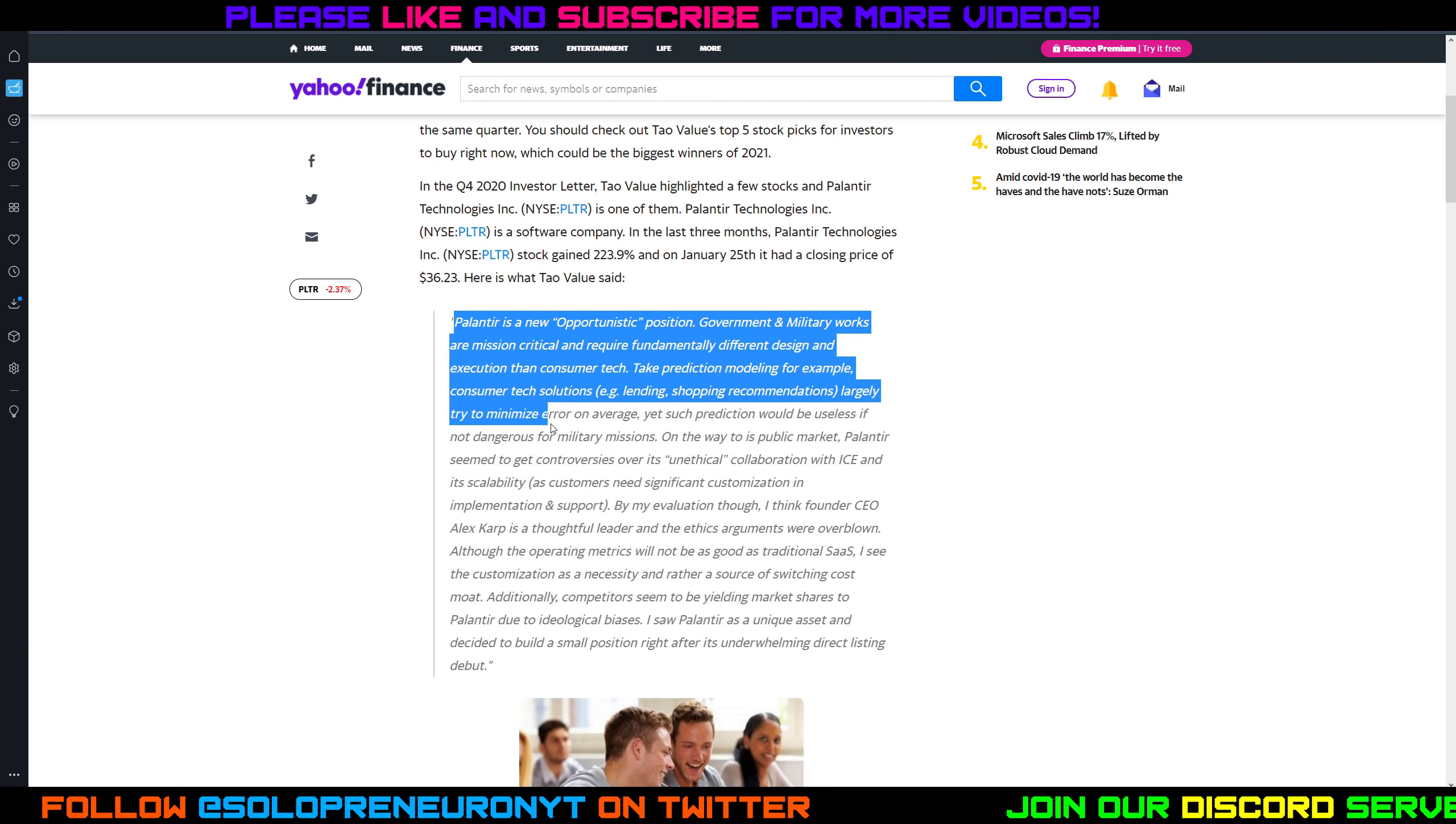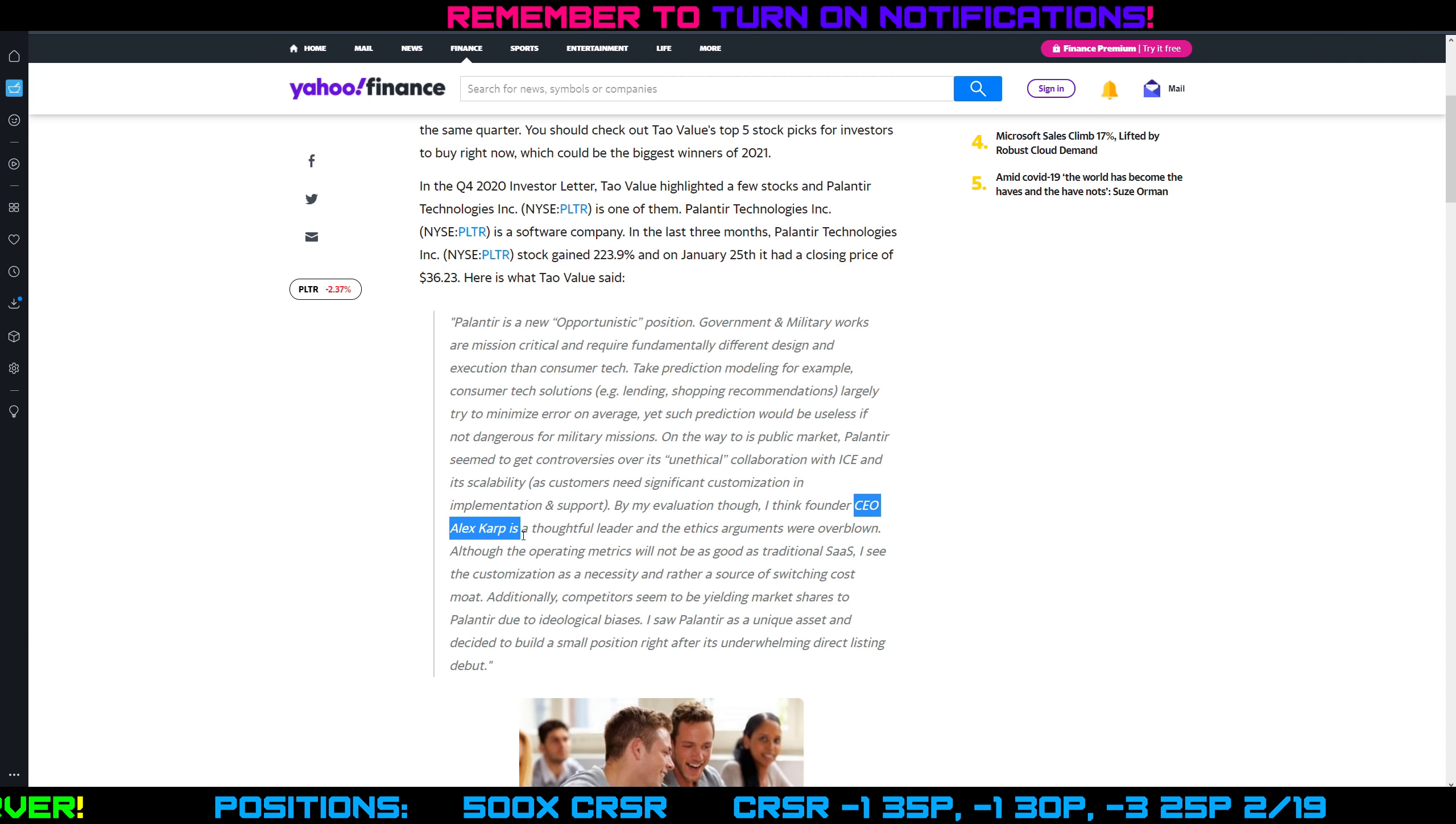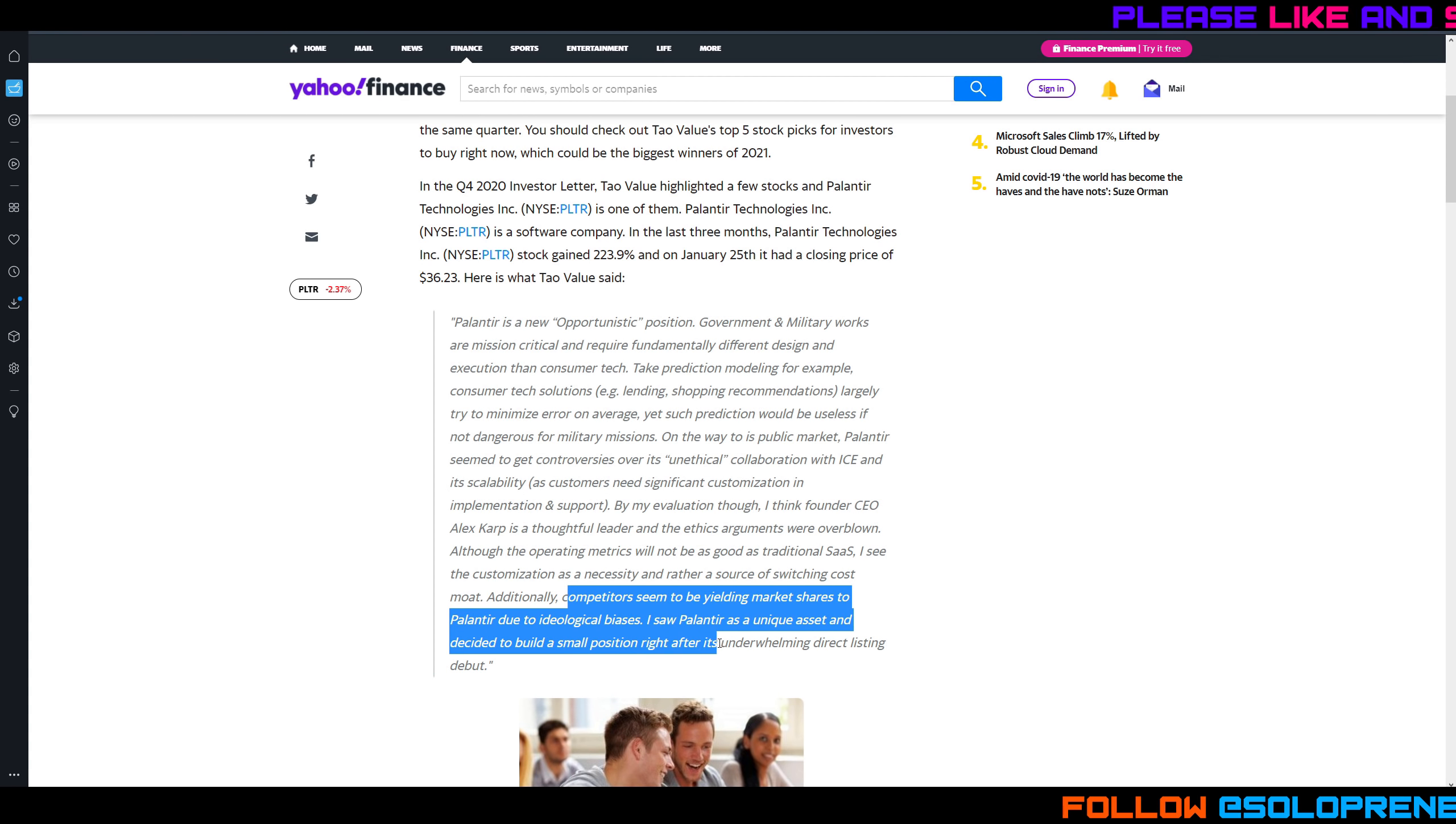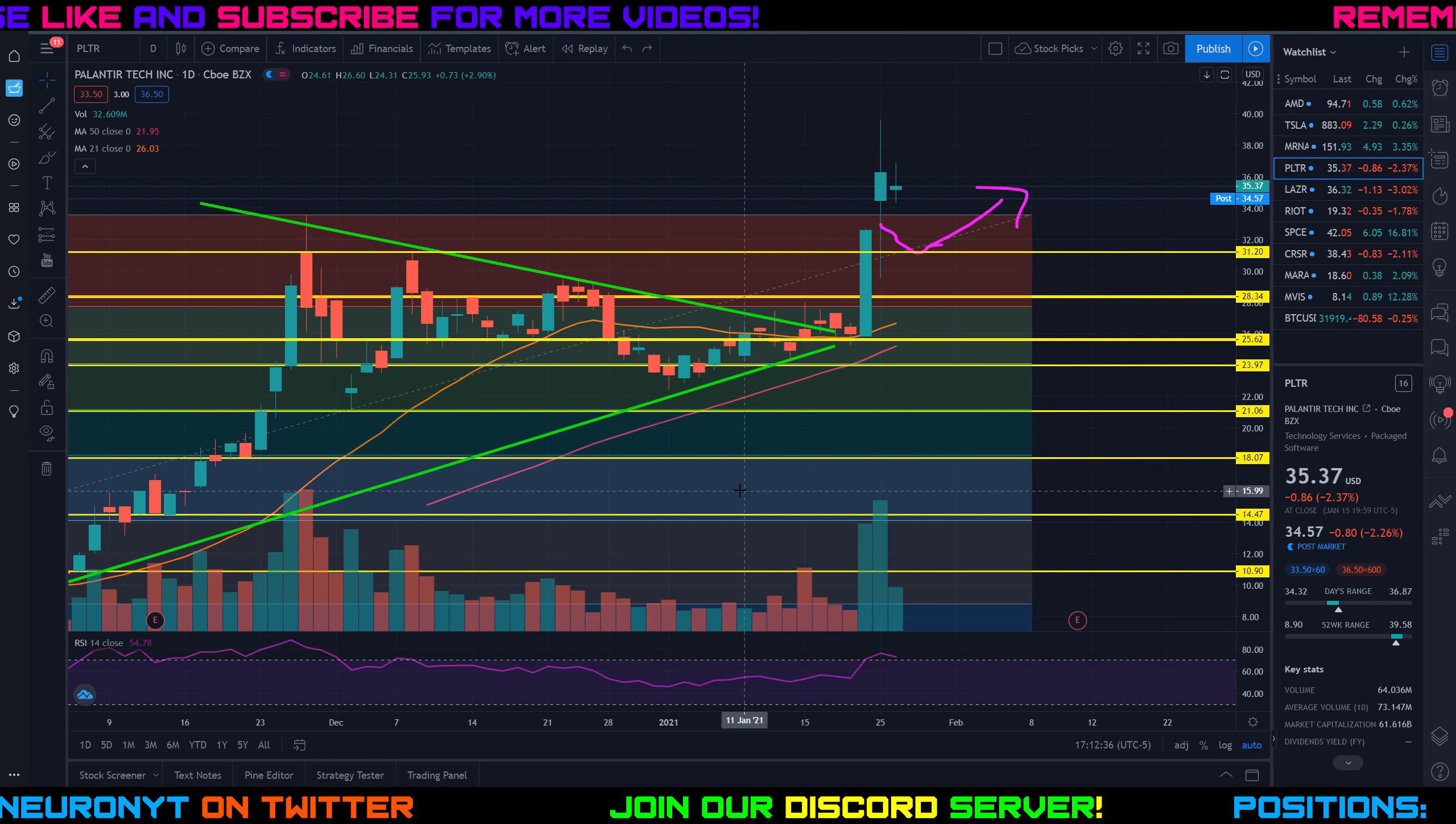And they're saying if you look at prediction modeling, consumer tech solutions like lending, shopping recommendations, they largely try to minimize error on average yet such prediction will be useless if not dangerous for military missions. So on the way to the public market Palantir seemed to get controversies over its unethical collaboration with ICE and its scalability but they think that the founder and CEO Alex Karp is what they say a thoughtful leader and the ethics arguments were overblown. They say the operating metrics will not be as good as traditional SaaS or software as a service models and they see customization as a necessity and rather a source of switching cost moat. So it also says competitors seem to be yielding market share to Palantir due to ideological biases. So they're saying Palantir is a unique asset and decided to build a small position after its underwhelming direct listing debut. So they're obviously bullish on Palantir and of course they are going to be bullish because they already own a position but take it for what it's worth. I think they raised some good points as far as their reasoning behind why they're bullish on Palantir.